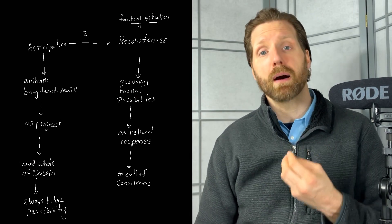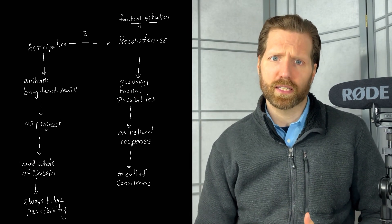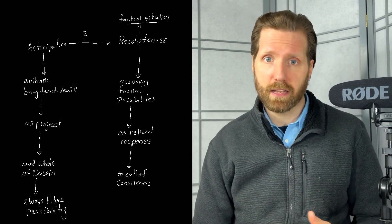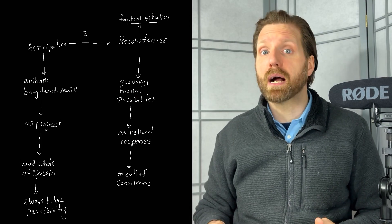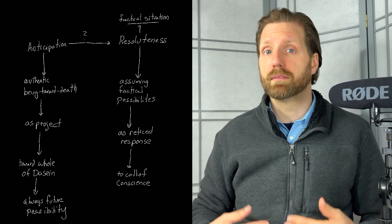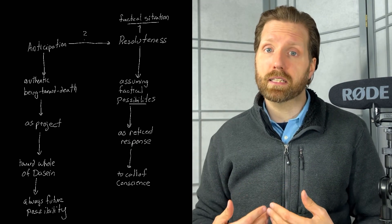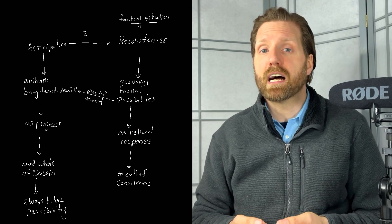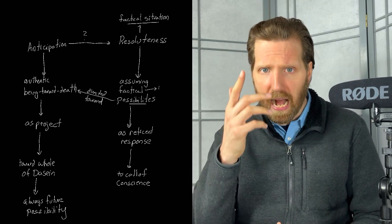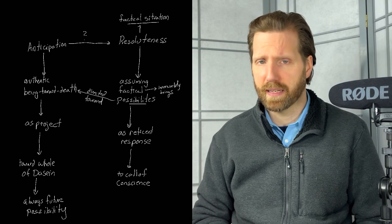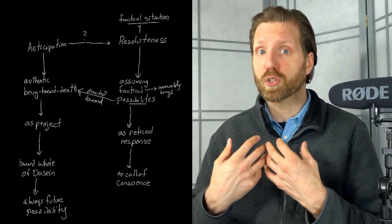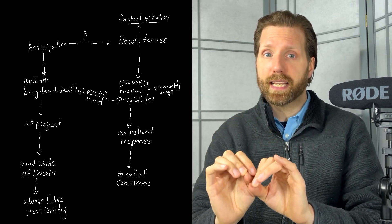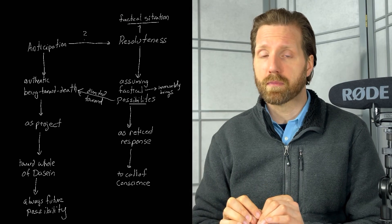For there to be a positive response to that last question, resoluteness cannot merely concern itself with just any available possibilities that happen to be nearby, but instead with the most extreme possibility of all, death. To authentically relate to innerworldly beings resolutely would then entail relating to them with an eye toward this ultimate possibility for Dasein. In a sense, to see the possibilities available to me through to their final destination in the most extreme possibility of all.